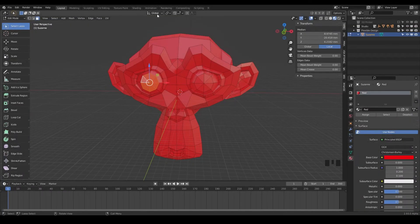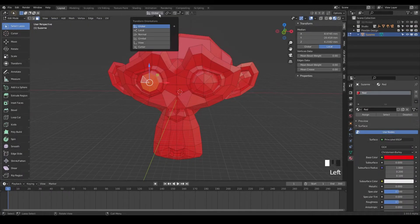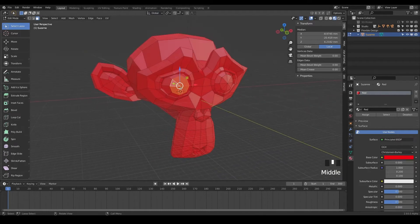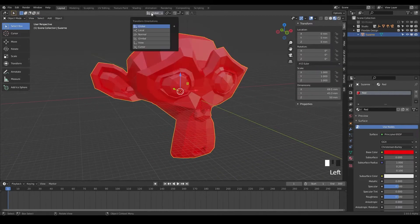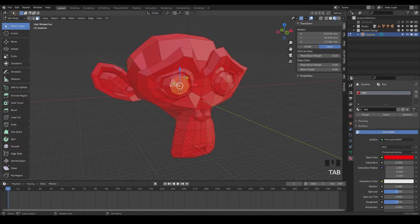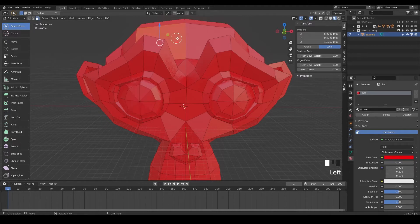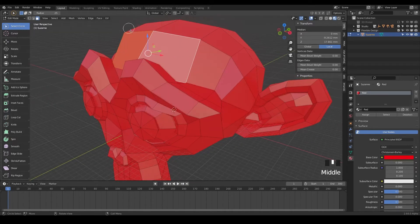Welcome back. In this lesson, we're going to talk about a few of these transform orientations and how they're a little bit different. We are still in edit mode. These still work in object mode, but let's stay in edit mode for today. By default, Blender is going to have global here. So let's select maybe the forehead here.